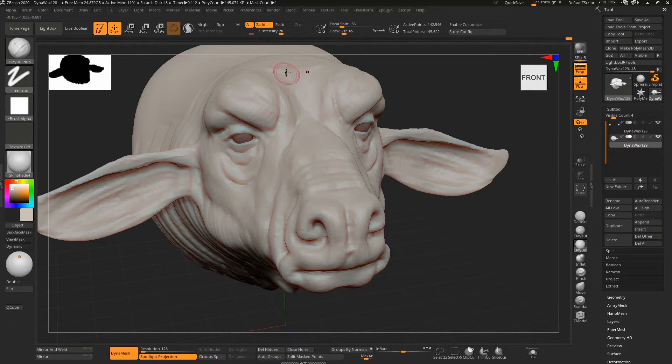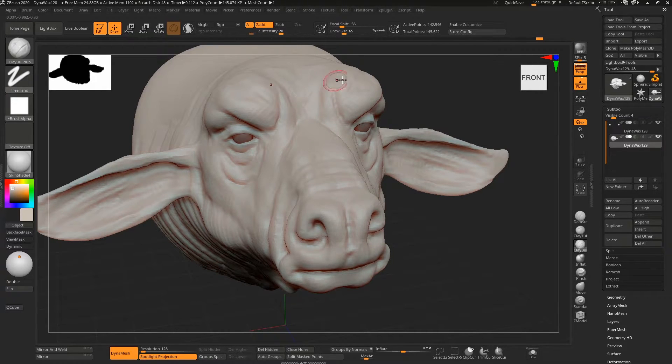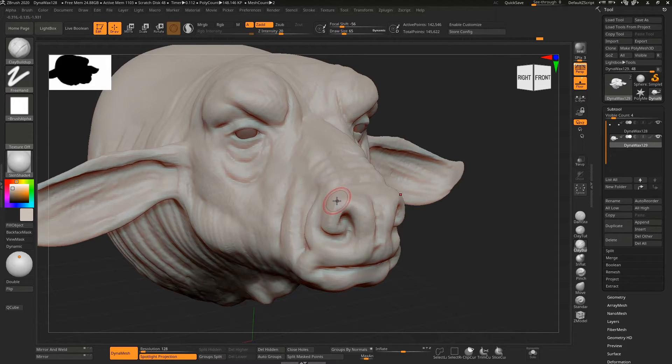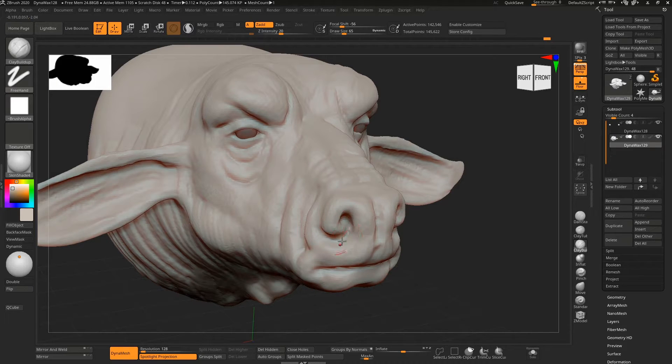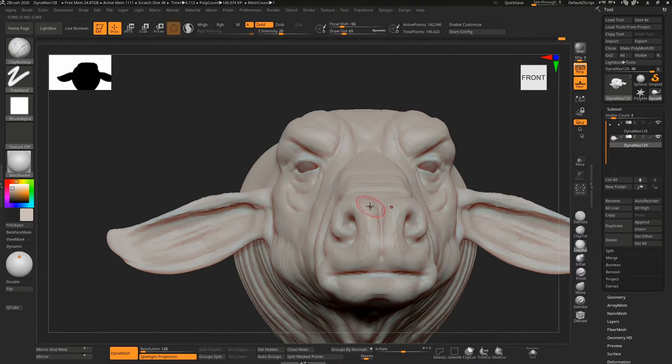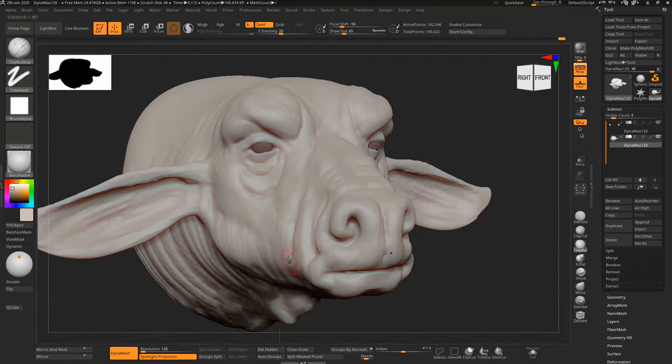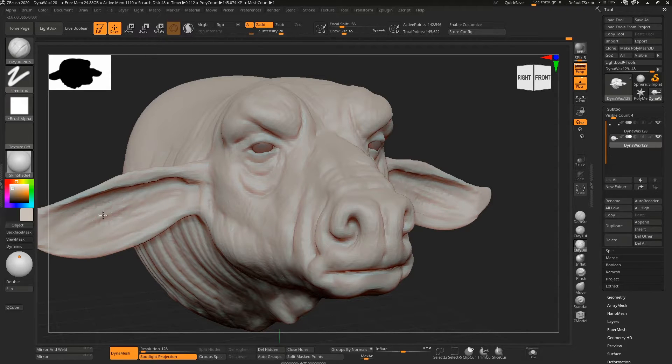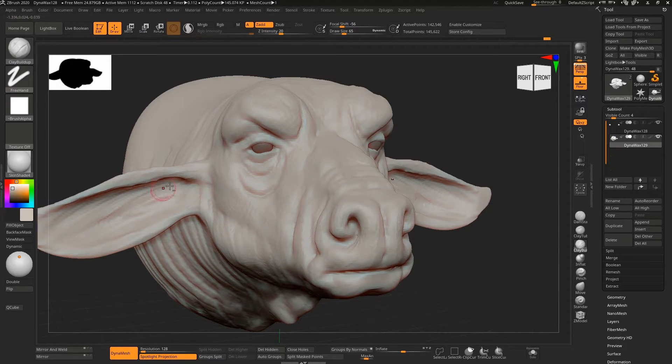It actually has a nice kind of skin texture to it when you brush in a certain way. You can see as I work along here, I didn't have back face masking on, so I have to undo some of this and turn that on.